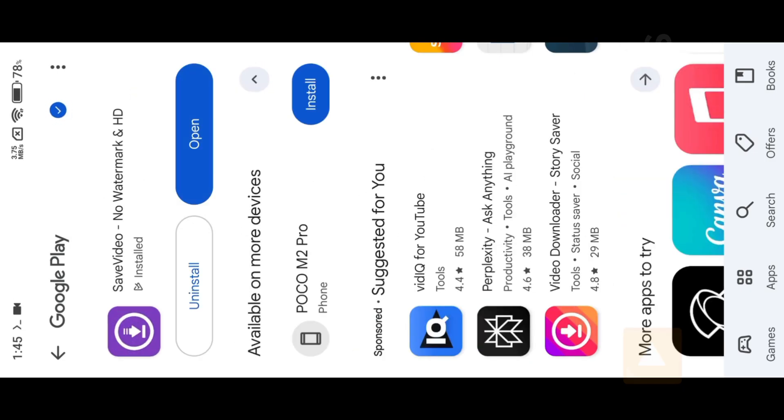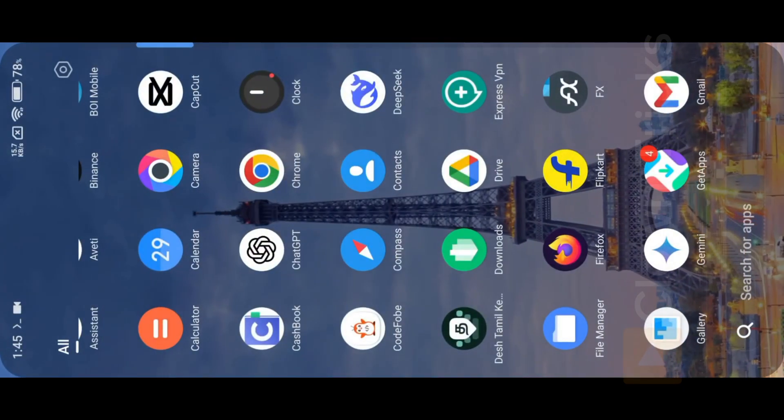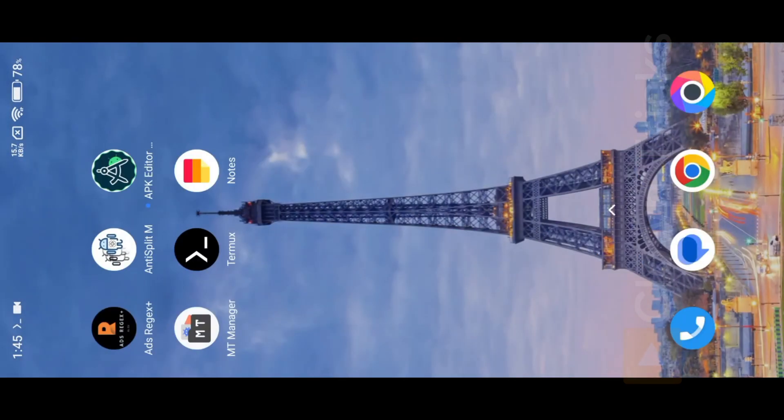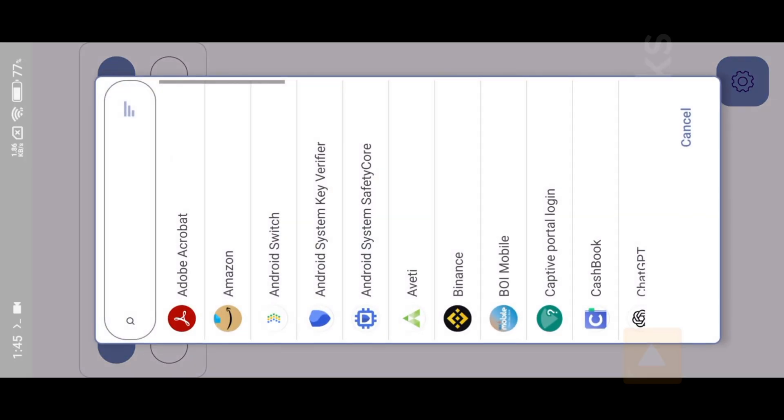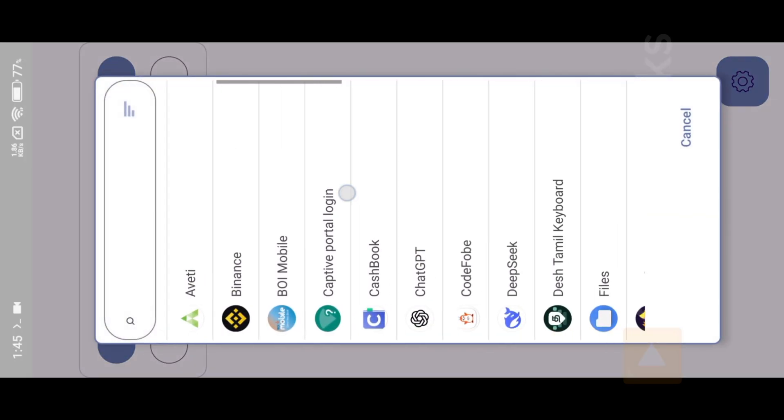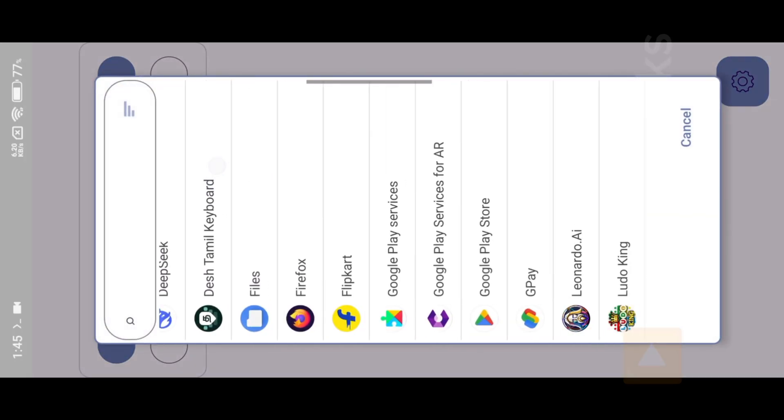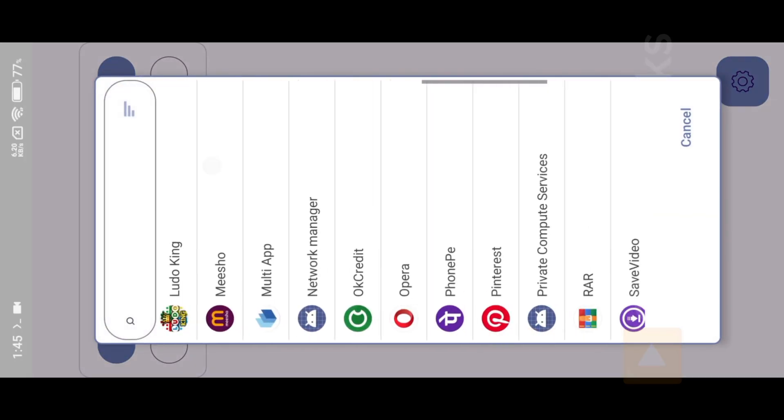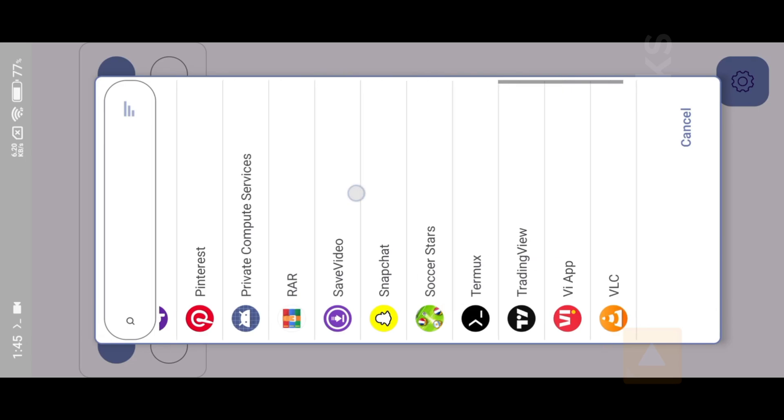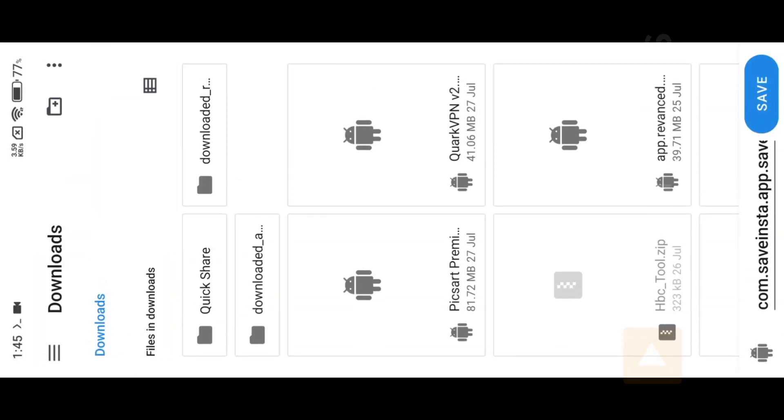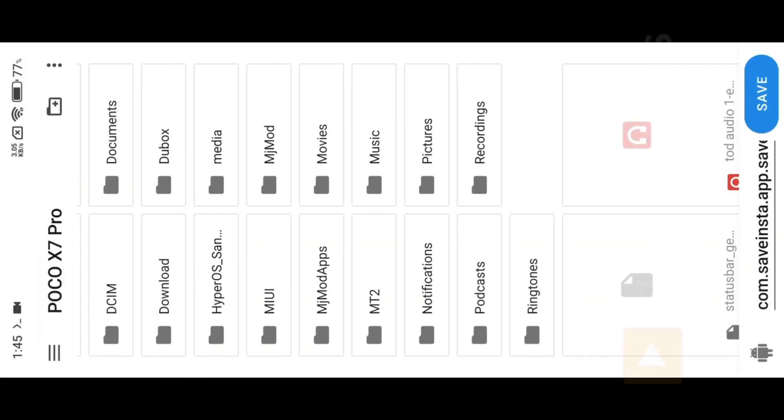After installation, open Anti-Split M, then select Save Video App from List. Choose your extracted folder, then hit Save.